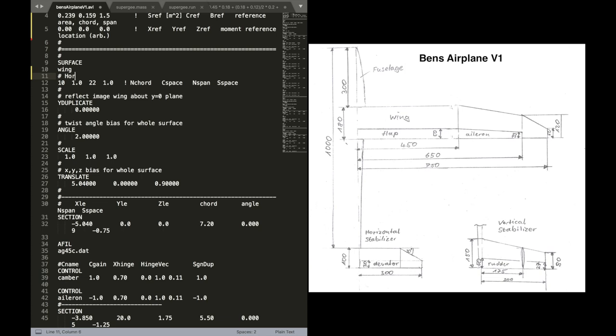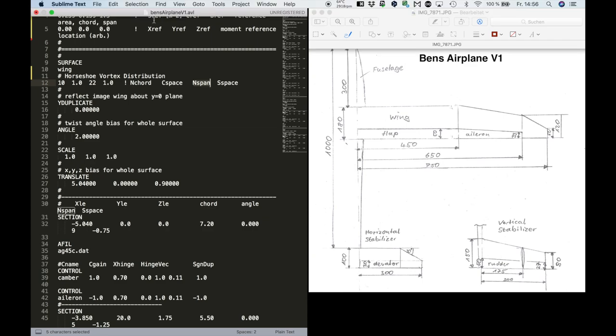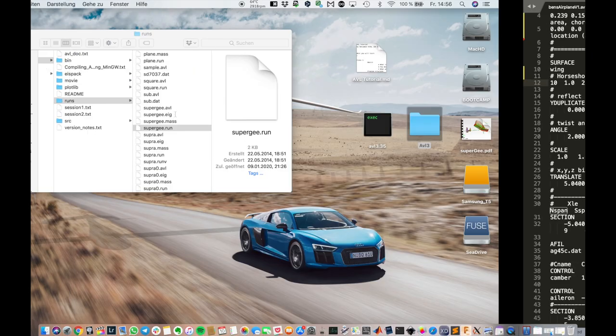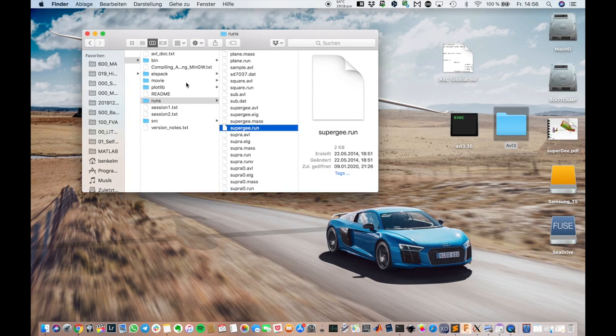Now in the next line, we have a line for the definition of the vortices, the spacing. And you can see the first one is for the chord-wise spacing. And the other one is for the span-wise spacing. And there's a spacing parameter in there.